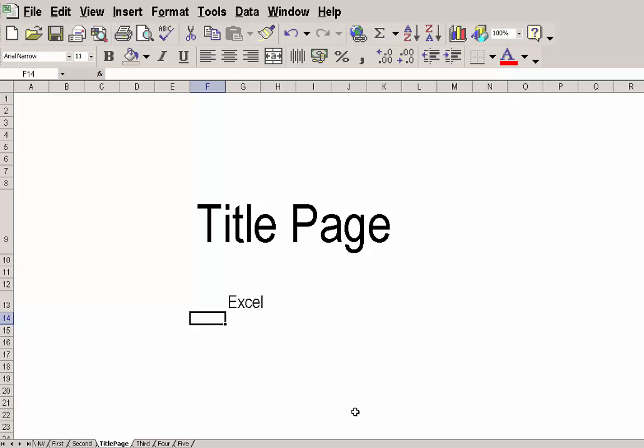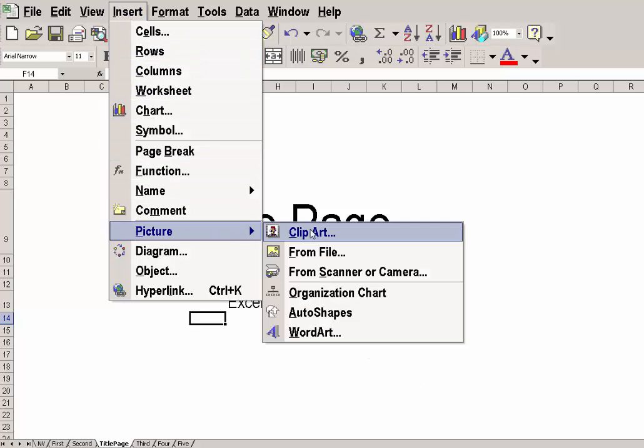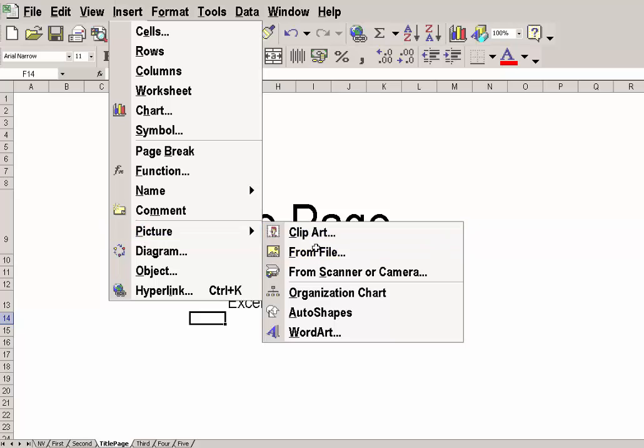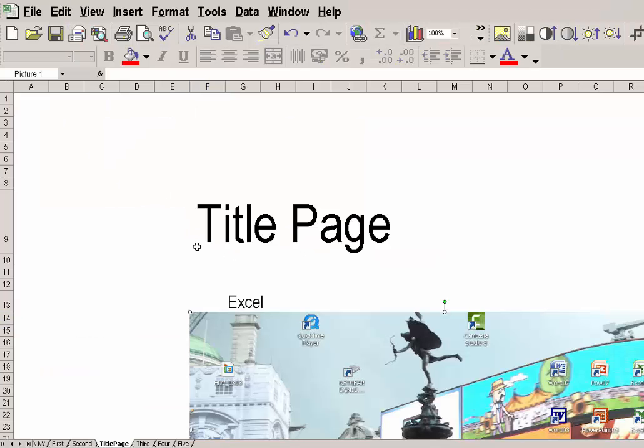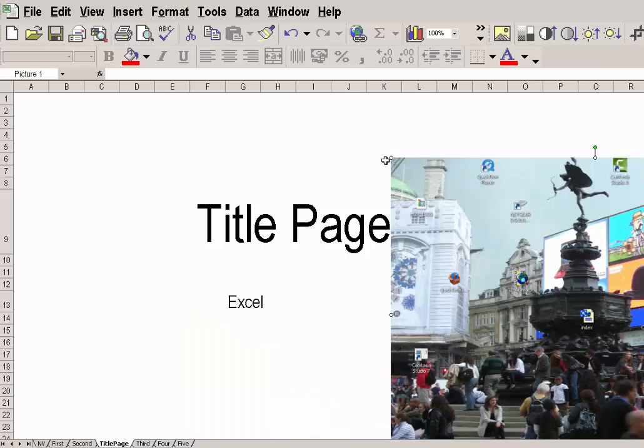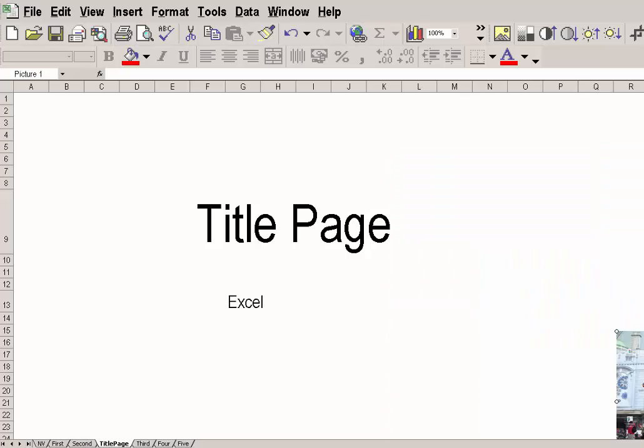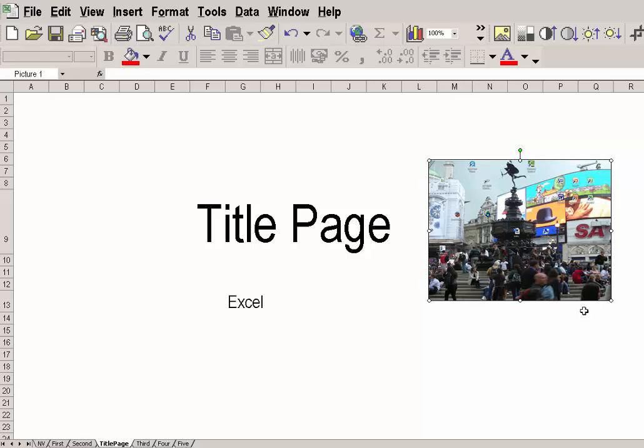Now, is there anything else I can do to this page to make it more acceptable as a Title Page? I could insert a picture if I had an appropriate picture. There I've got a picture of Piccadilly Circus. It's a bit big, so I'll make it a bit smaller. And I'll put some lines around it.